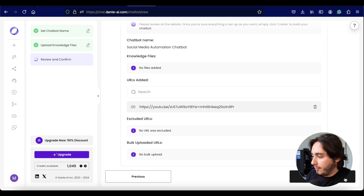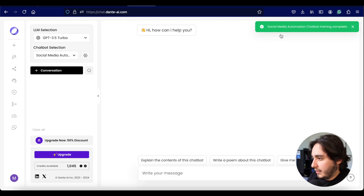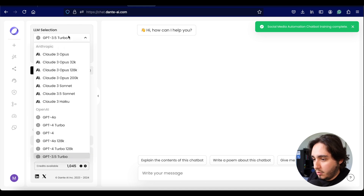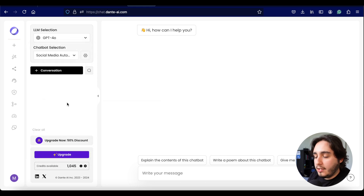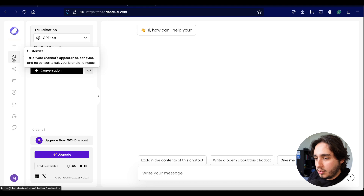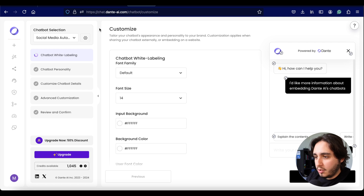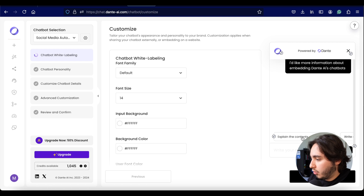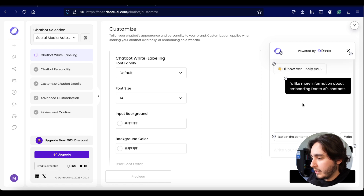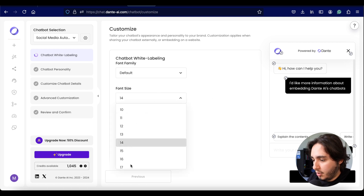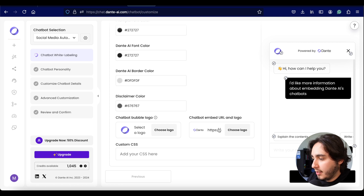After a review step, I clicked 'create' and my social media automation chatbot was complete. The first thing I did was switch the model to GPT-4. The customization process on Dante is a little different from Chatbase. You can change colors, font size, select a logo, and create a URL. The next step on Dante is setting the personality of your chatbot, which is different from Chatbase's interface — Dante walks you through steps rather than a single prompt box.